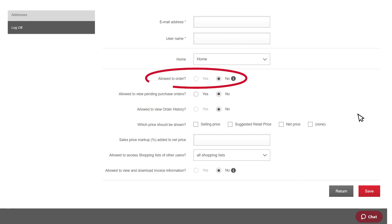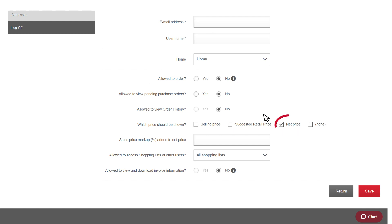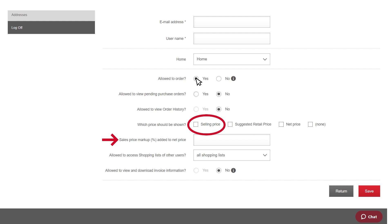In order to allow the co-user to order products, you must first select Net Price. Net Price is the price you as the customer pay. Selling Price is your net price, plus any percentage markup you want to apply.